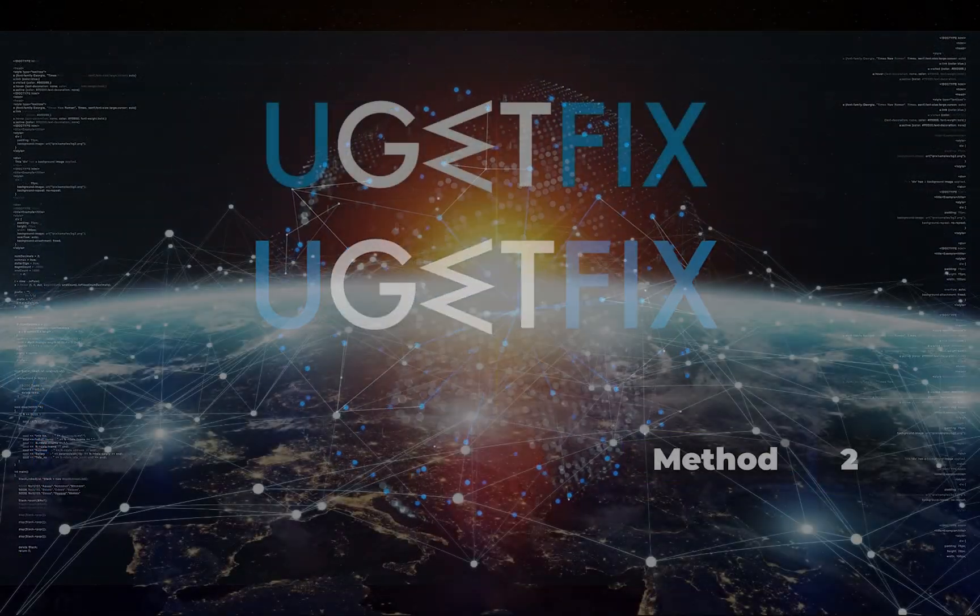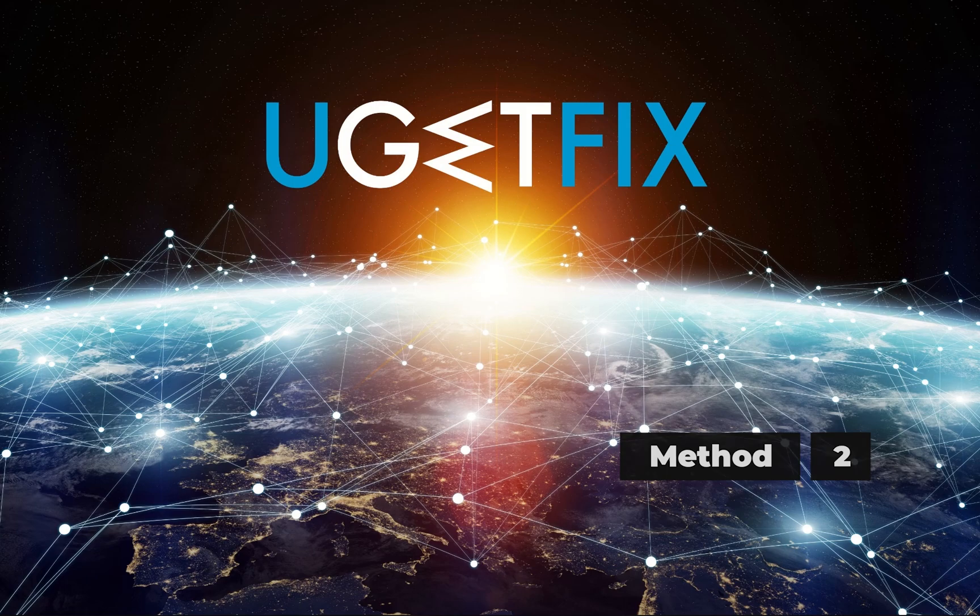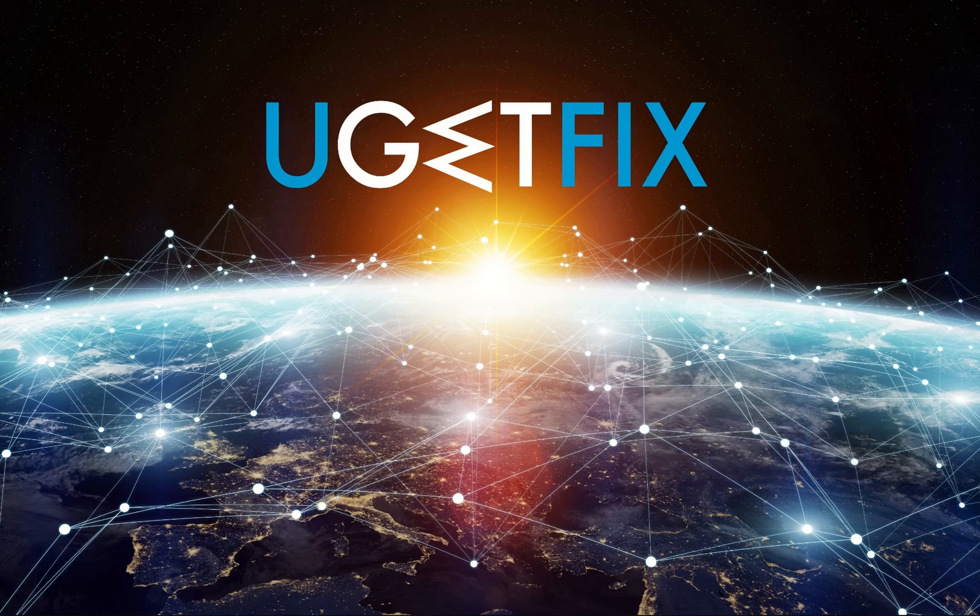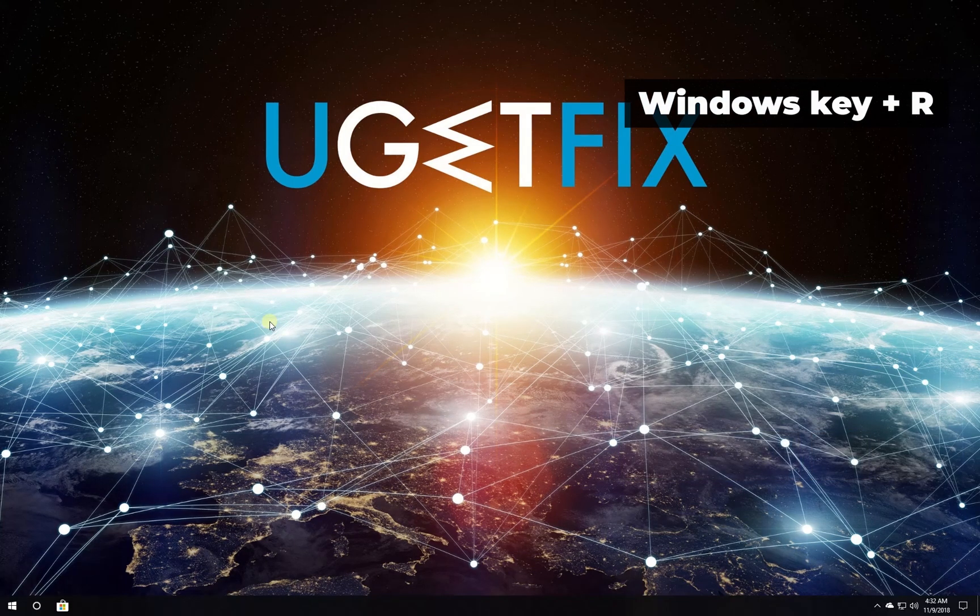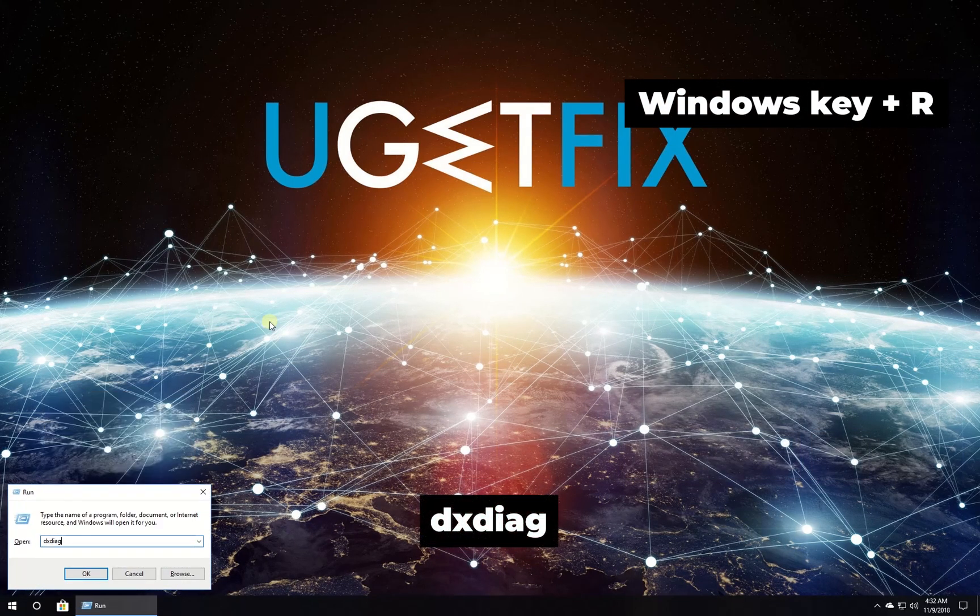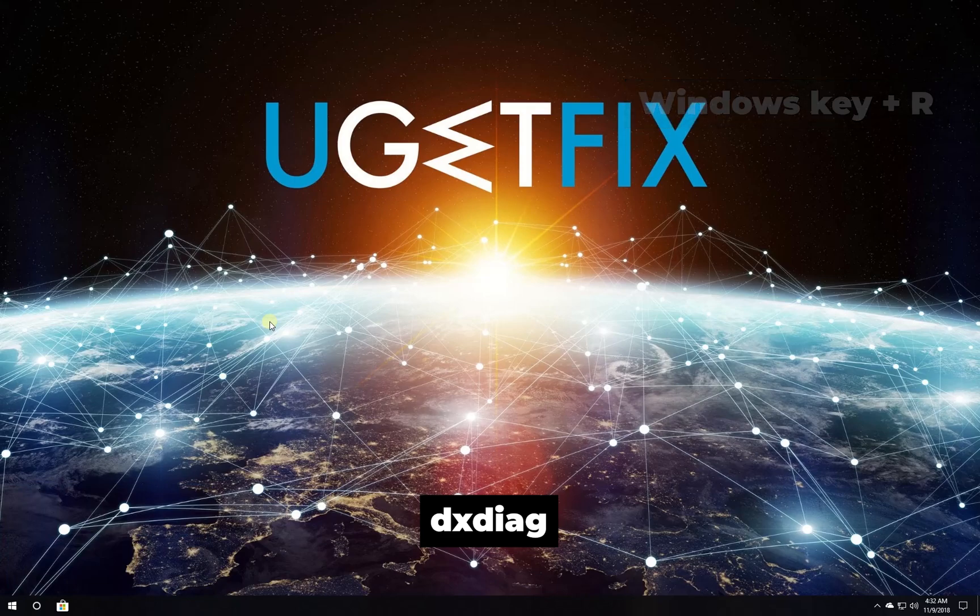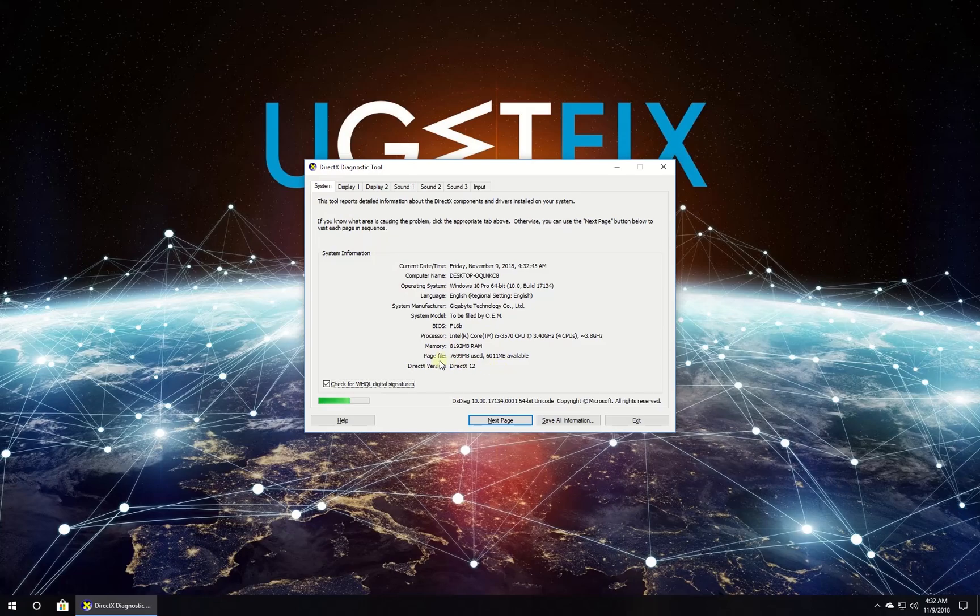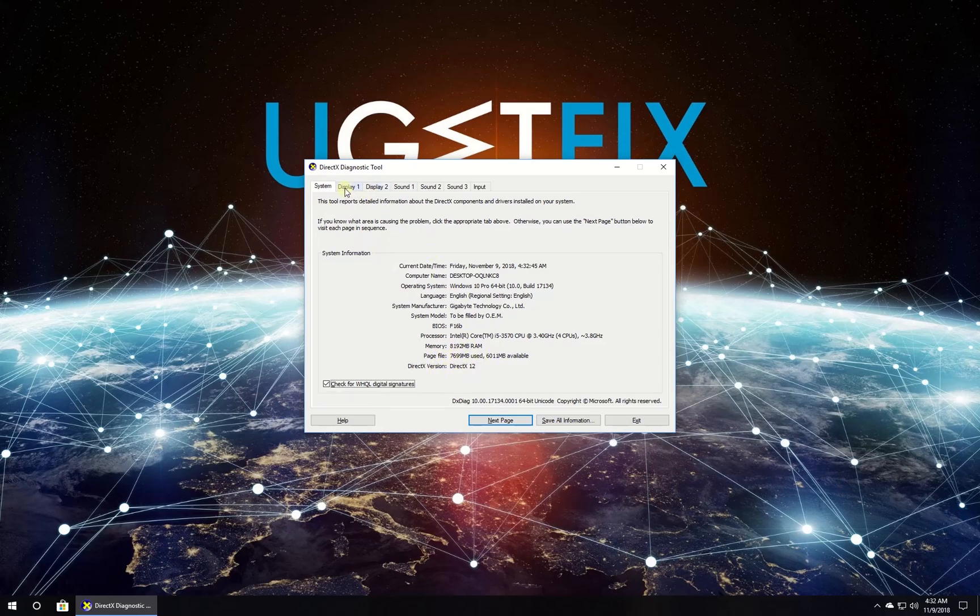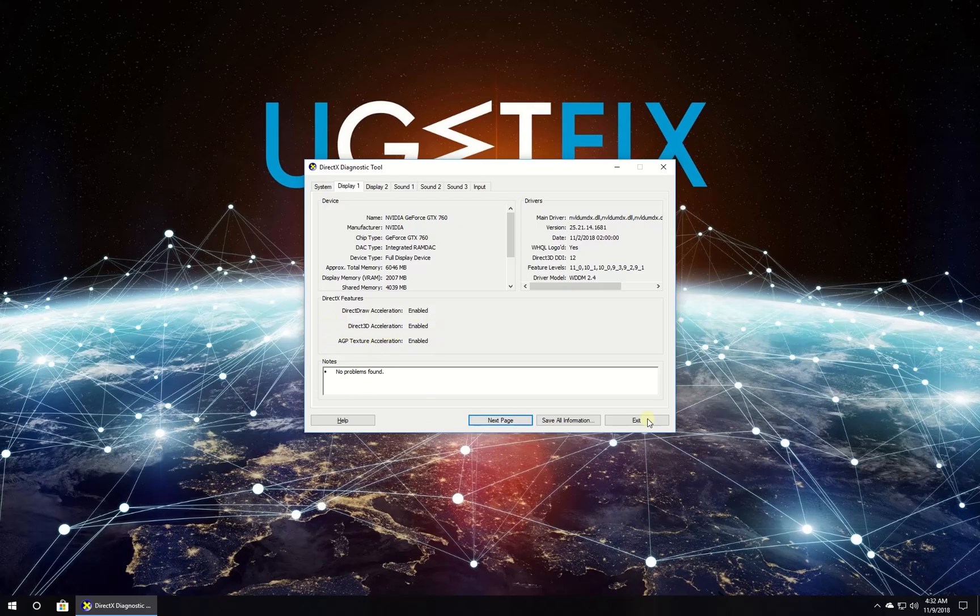Now make sure your DirectX version is up to date. Press Windows key with letter R simultaneously, type in the displayed command and press enter. In System tab look and make sure your DirectX version is 9 or higher. Then under Display tab, make sure Direct3D is enabled.